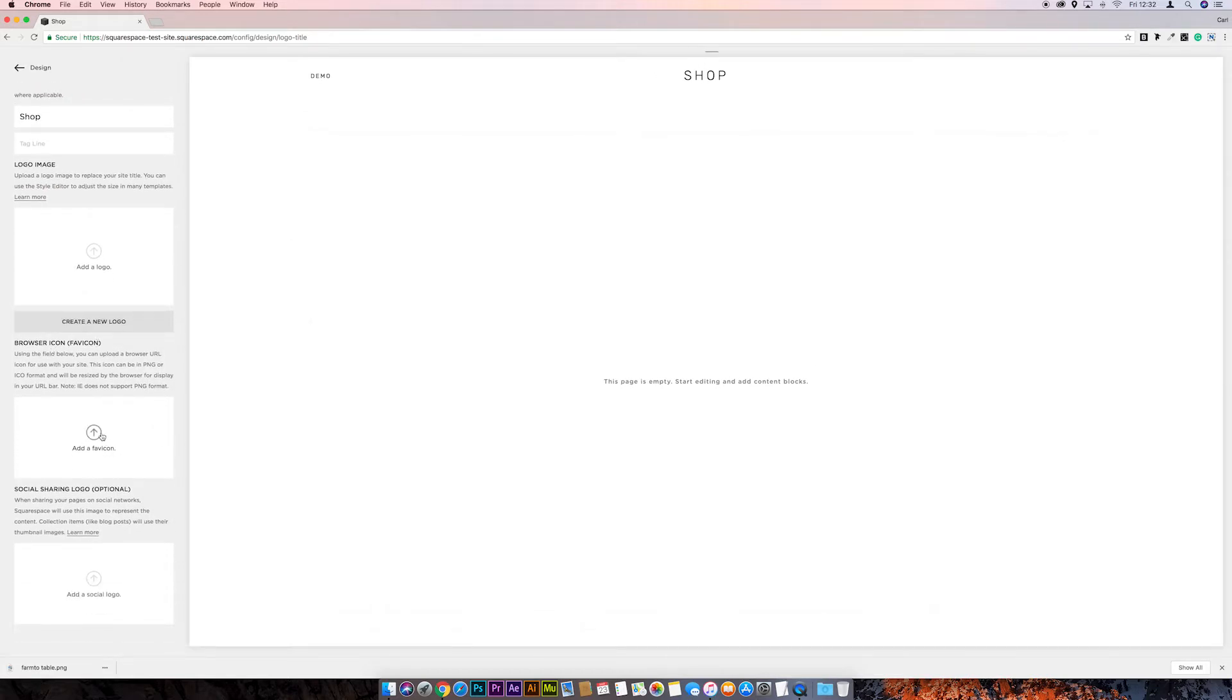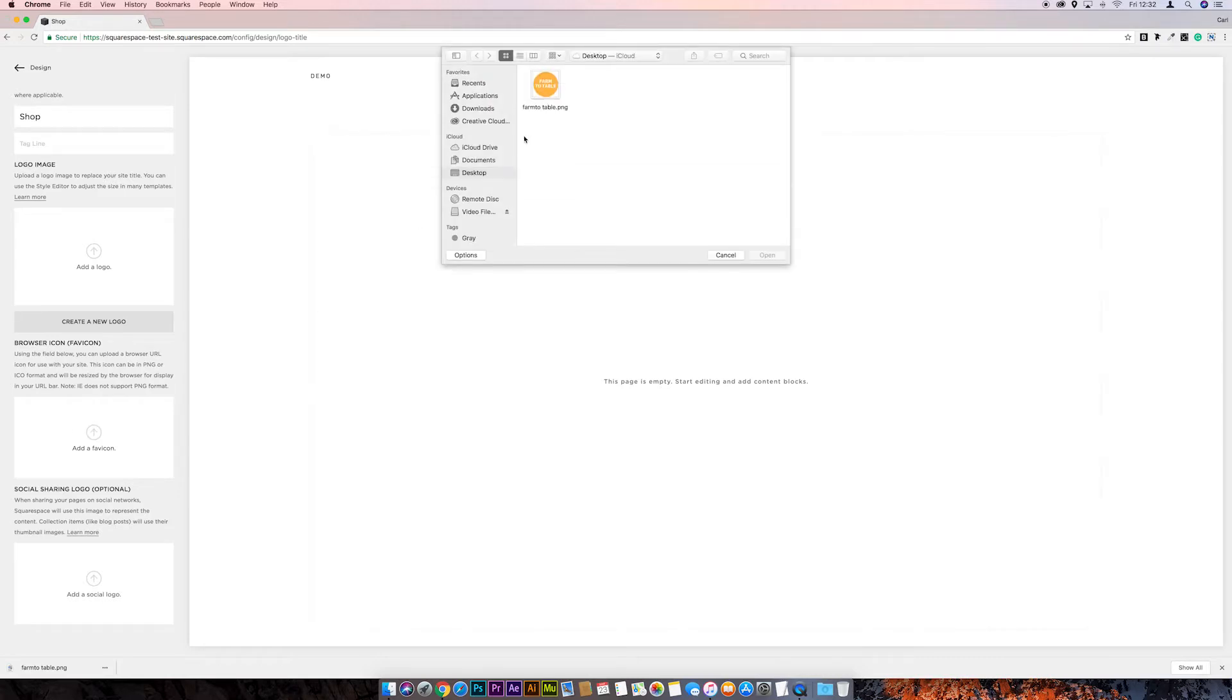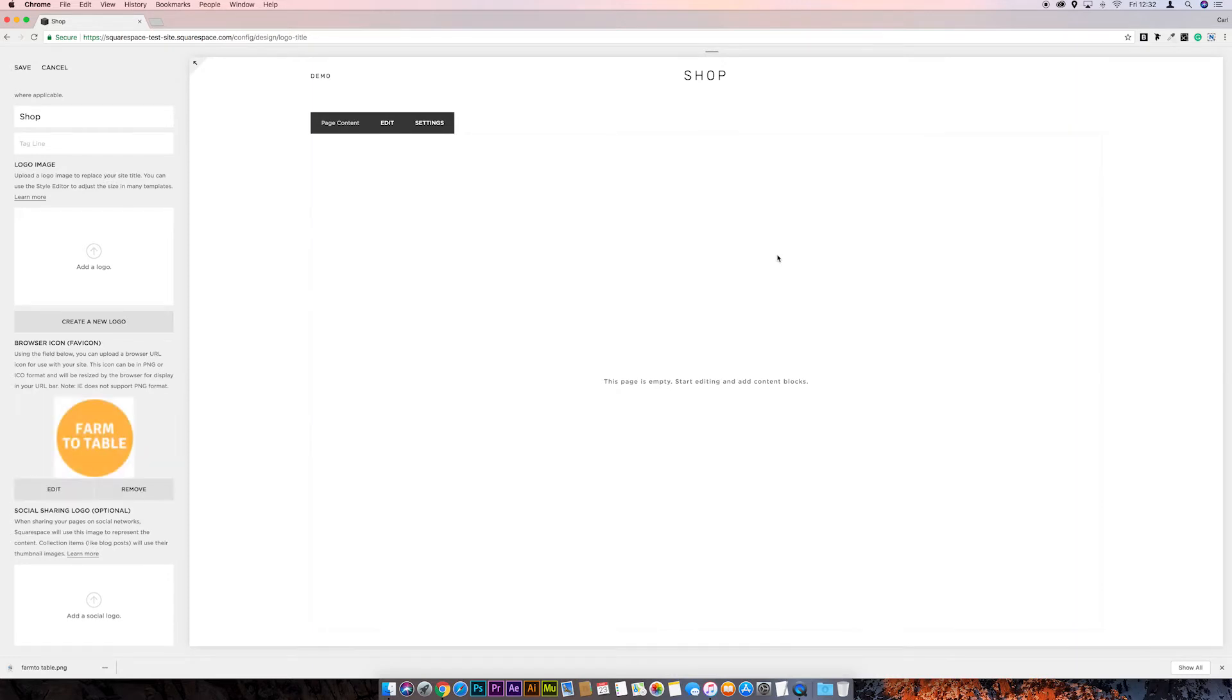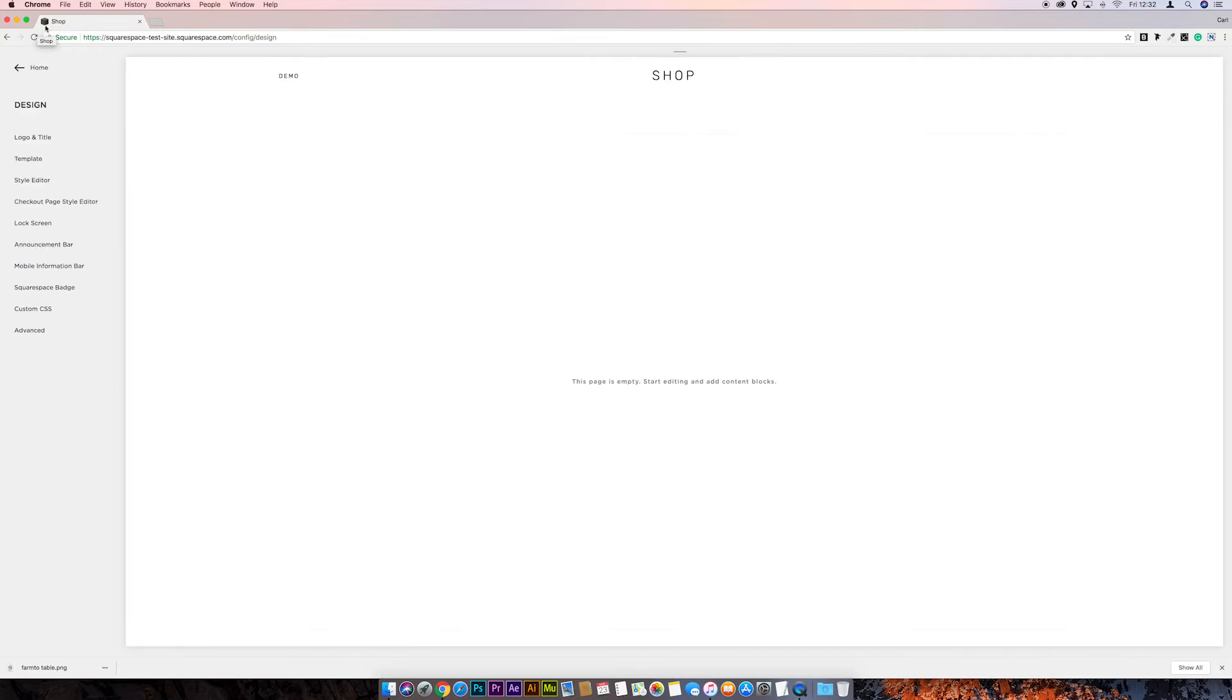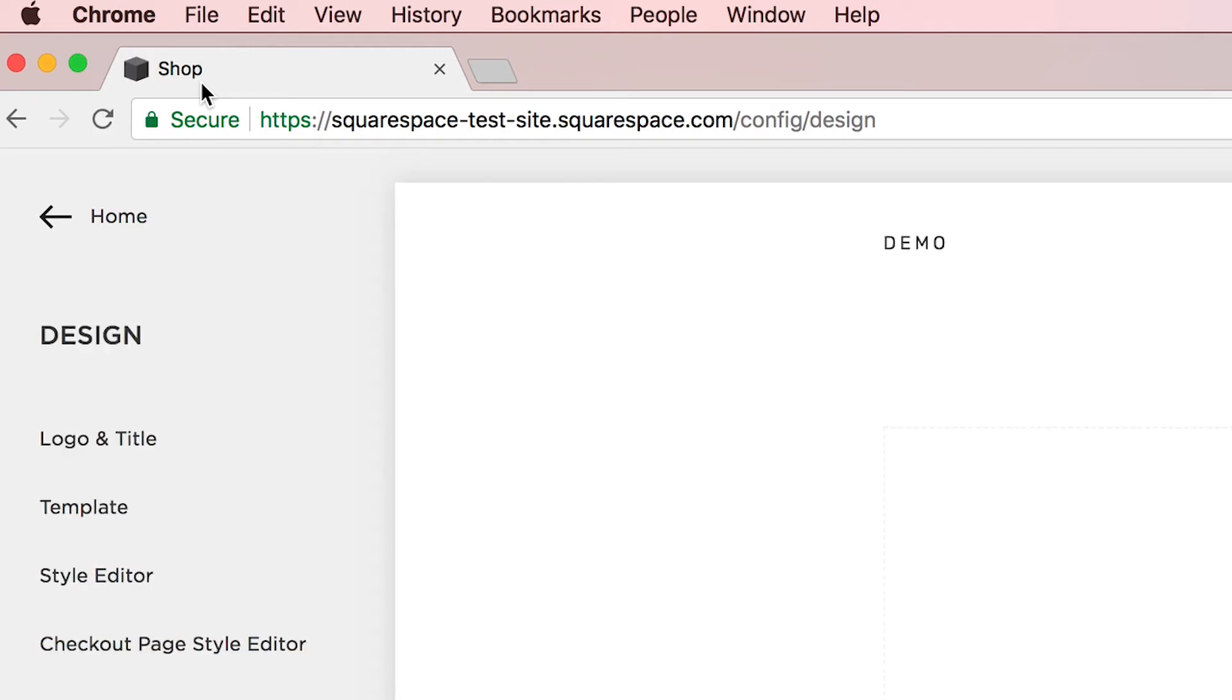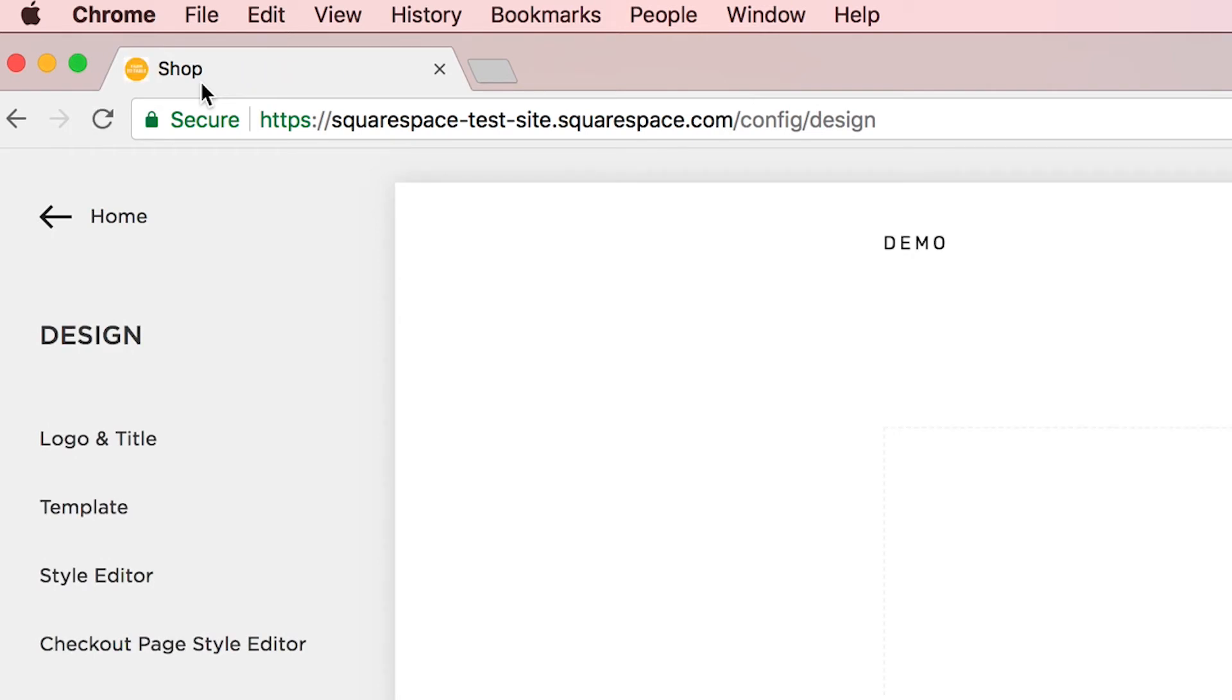Now you'll notice that it doesn't show up straight away, the favicon. So what we need to do is just refresh the page, and sometimes you have to do this a couple of times before it actually shows up. There we go, it showed up now. So you see, the text is still quite small.